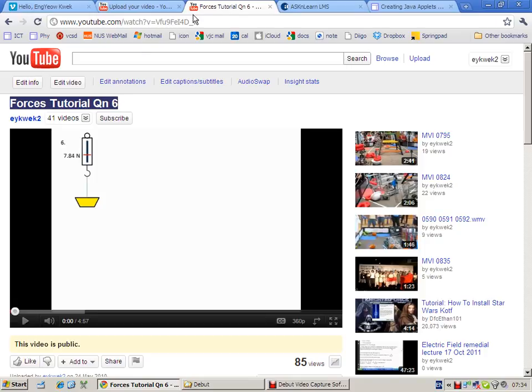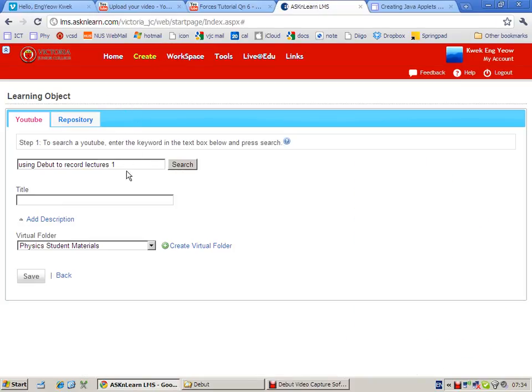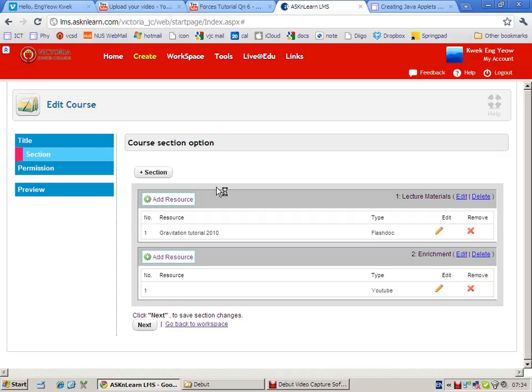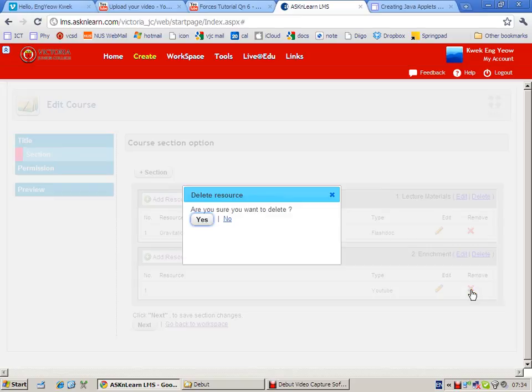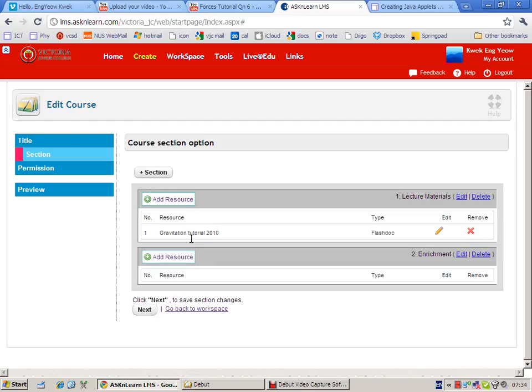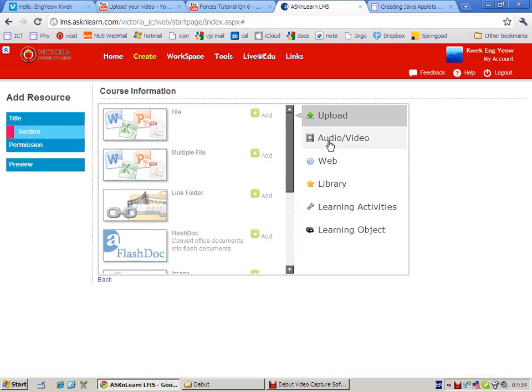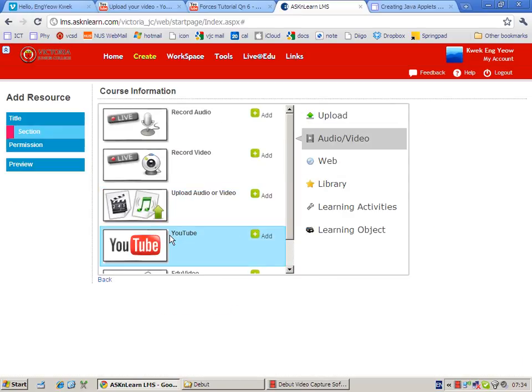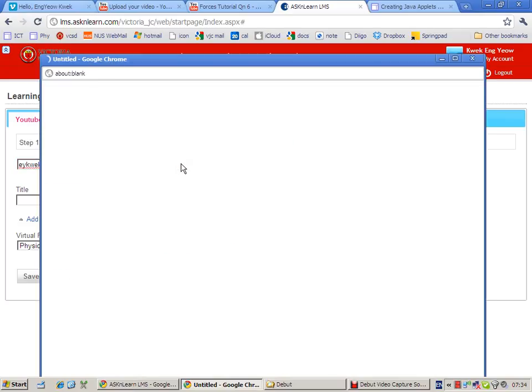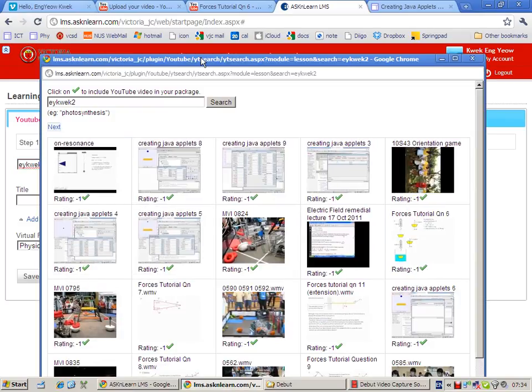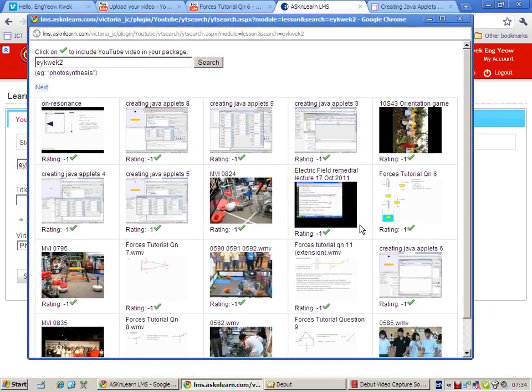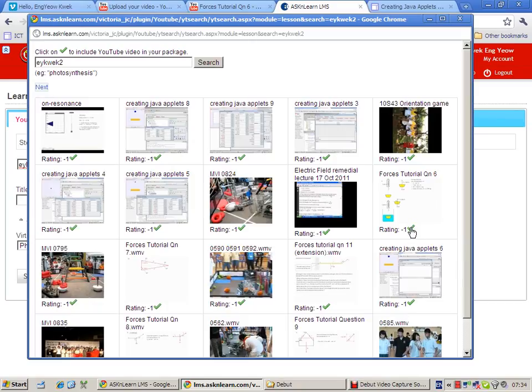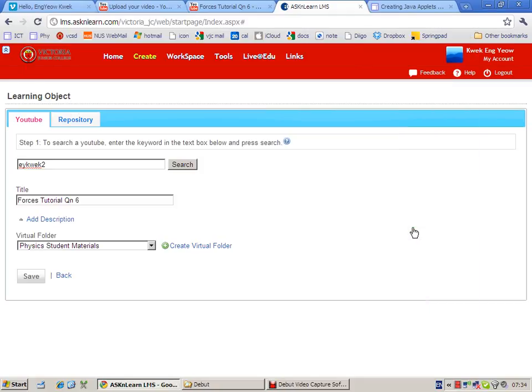A simple way would be simply just search your own username in YouTube. Search for your own username in YouTube - that will allow you to find all your videos in YouTube.